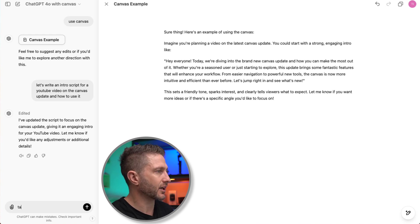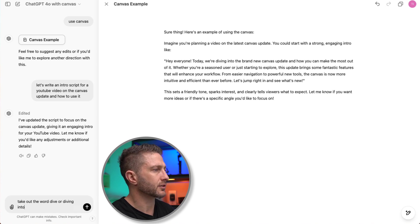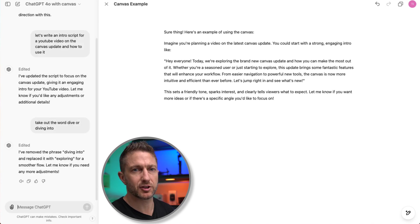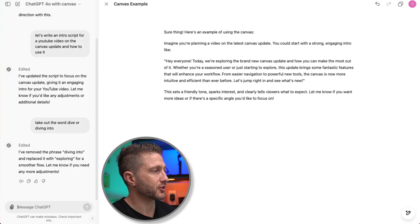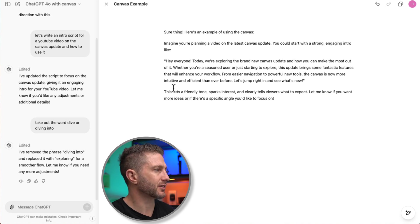The first thing I'm going to do is take out the word dive or diving into because that appears in just about any script that ChatGPT writes for me. And on the right, you can see that changed in real time. So that's fantastic.